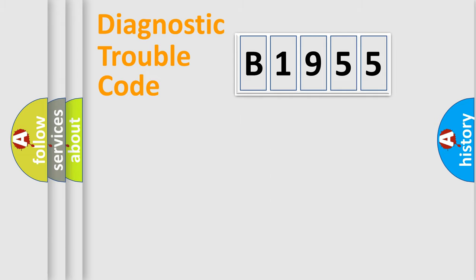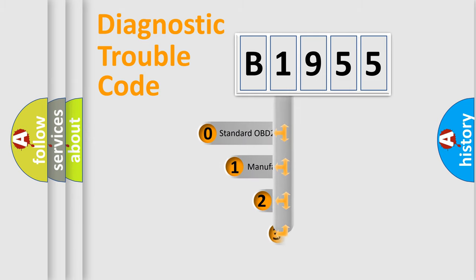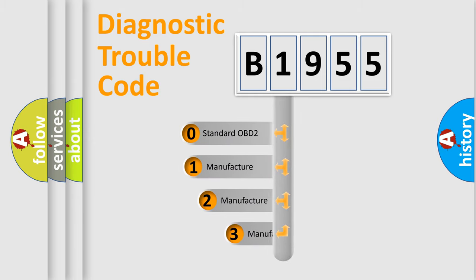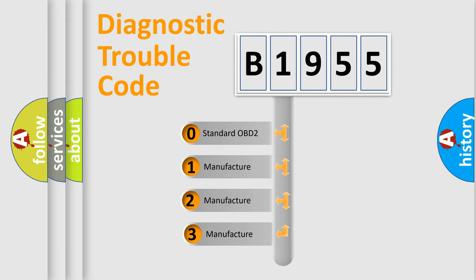Powertrain, Body, Chassis, and Network. This distribution is defined in the first character code.